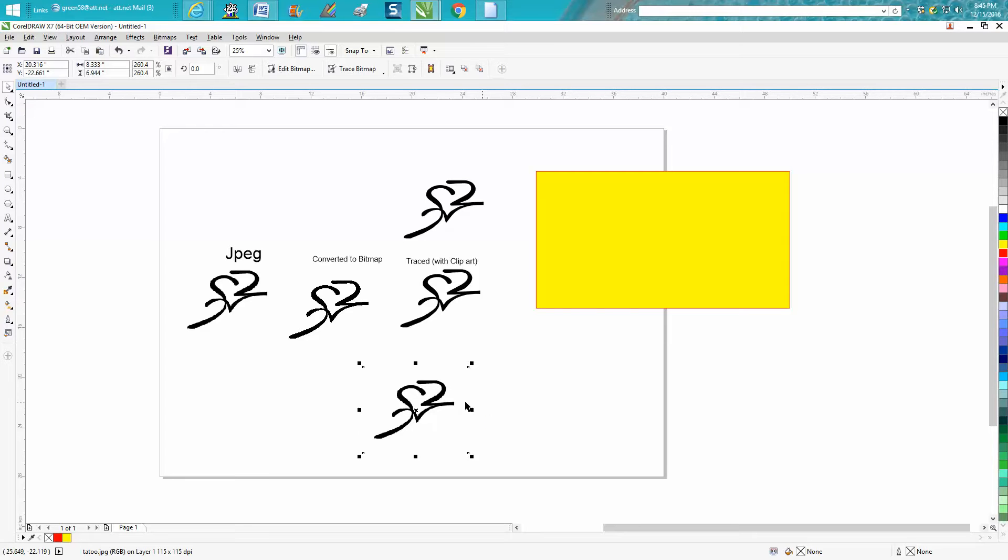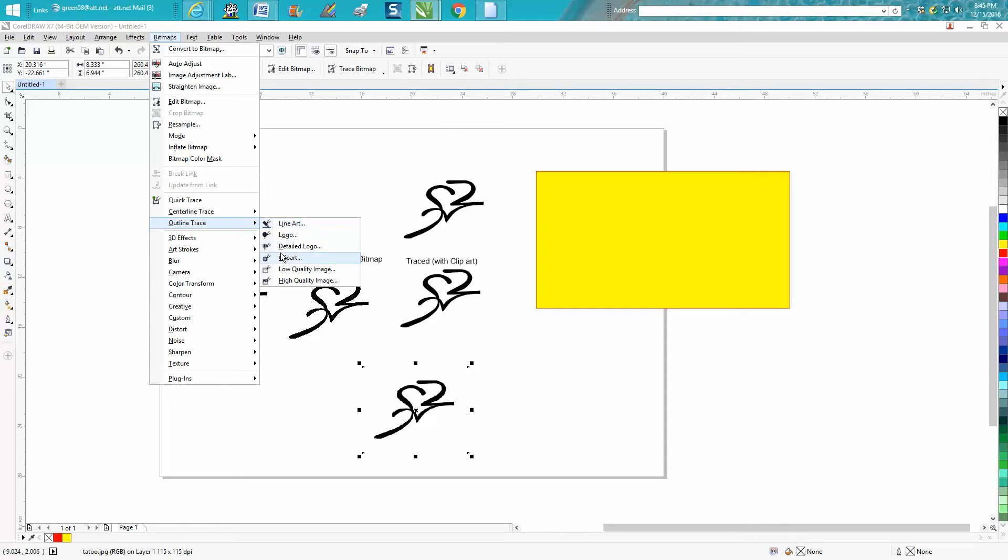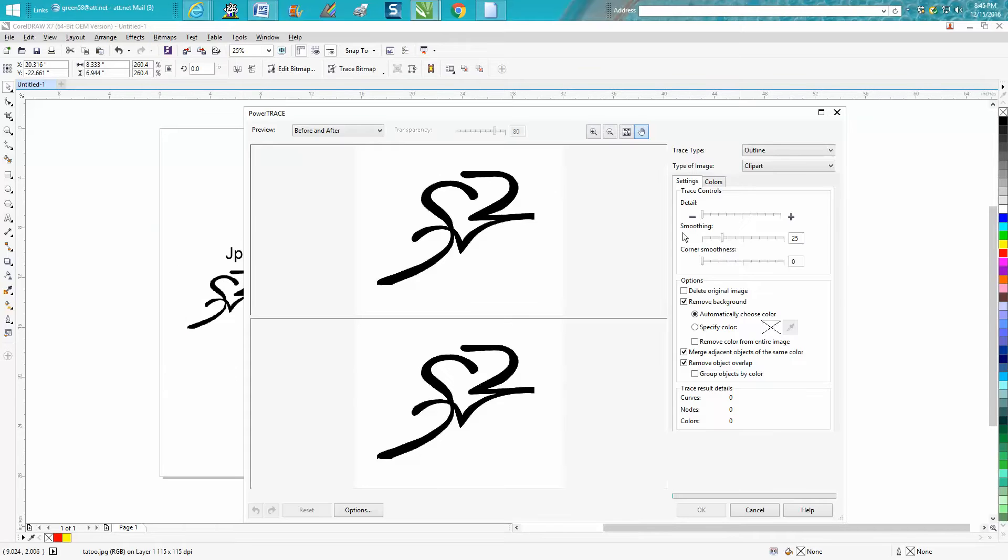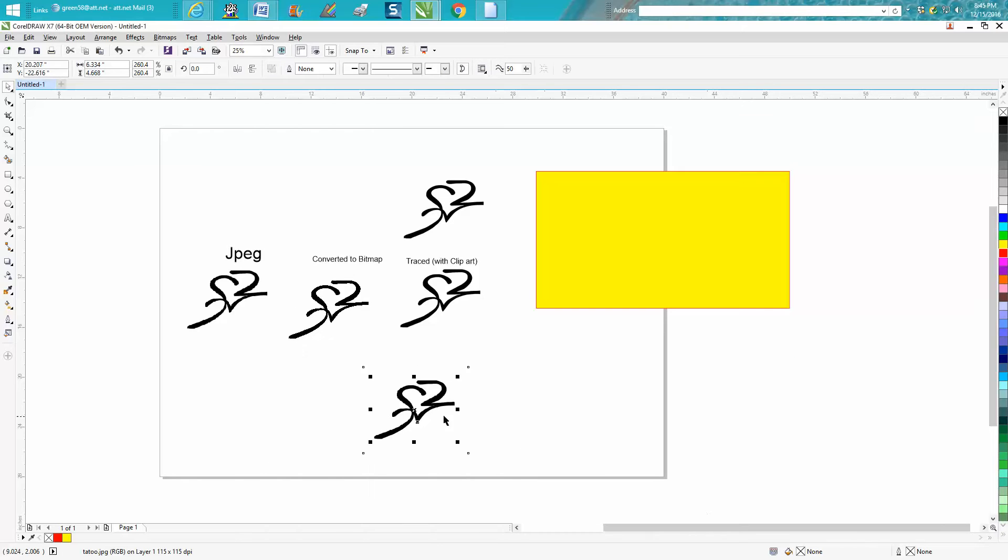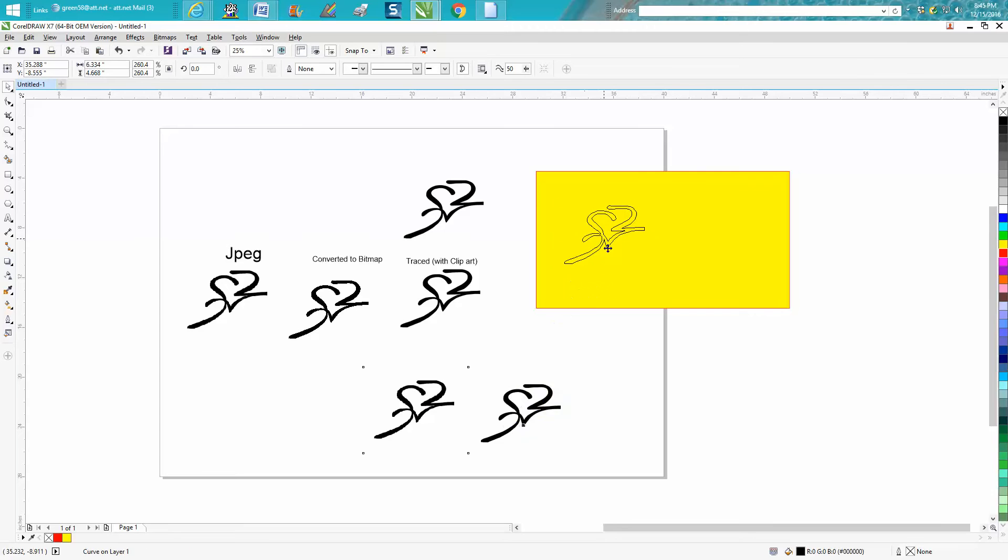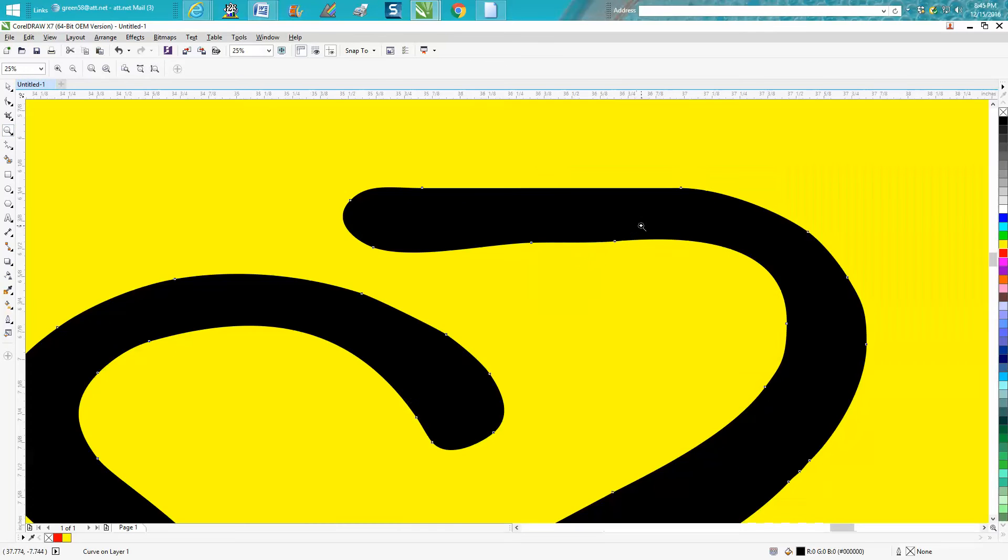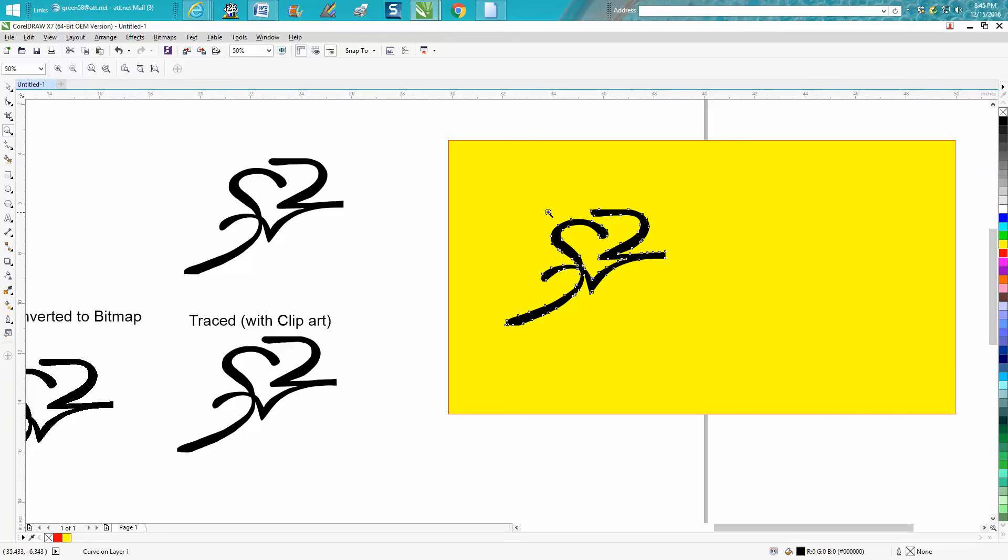Most of the times on something this simple, go up to Bitmaps, Outline Trace. I use clip art—these are just modes and they're different variables right here. They're the trace controls. I've got my remove background checked. We're done. Move it out of the way. Most of the time it's on the top. It doesn't have any background and it's a good smooth logo ready to go for the laser.